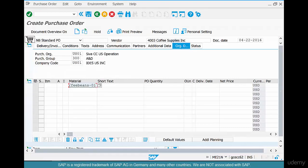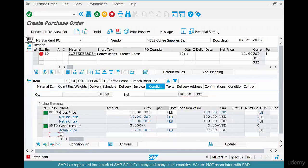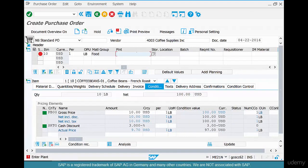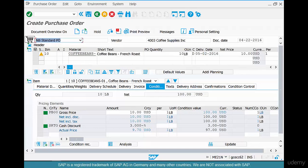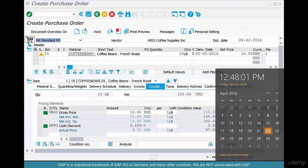Put in the material coffee beans and enter 10 pounds in plant Chicago One. The first thing you see is a warning: order quantity is below 20 pounds. Remember we entered the minimum order quantity as 20, so the system gives us a warning. You can hit Enter and let it go away.